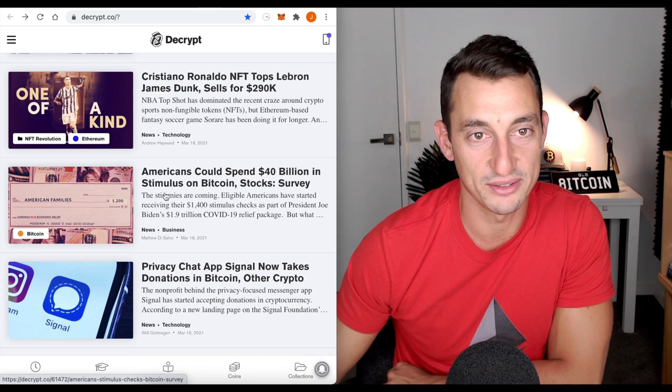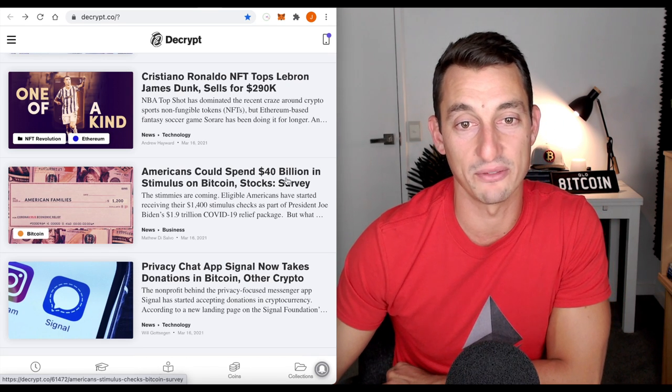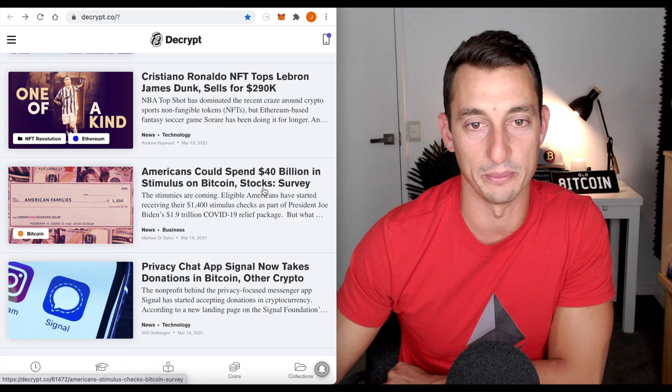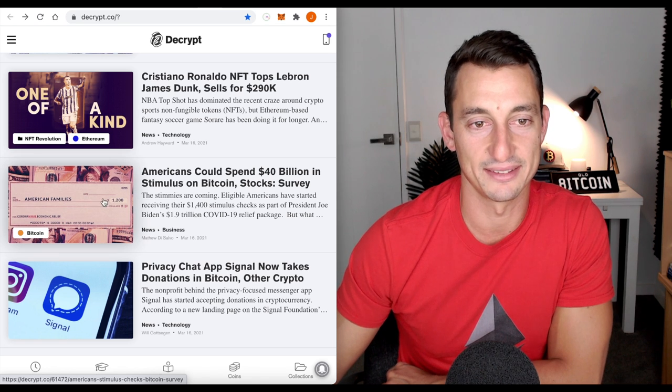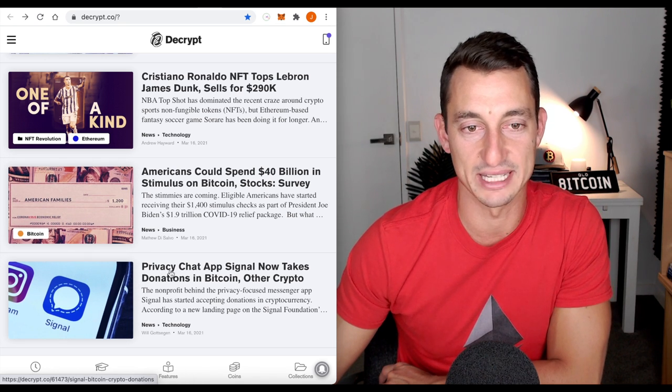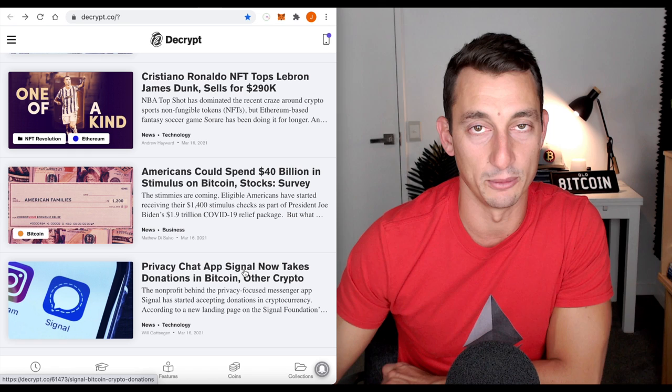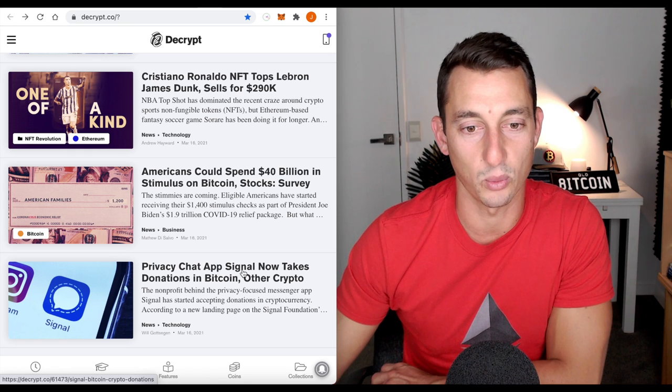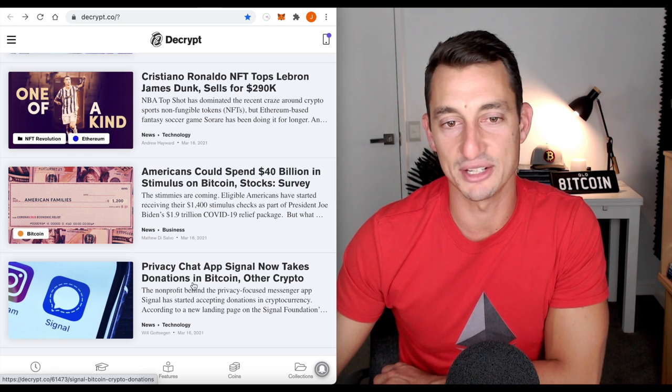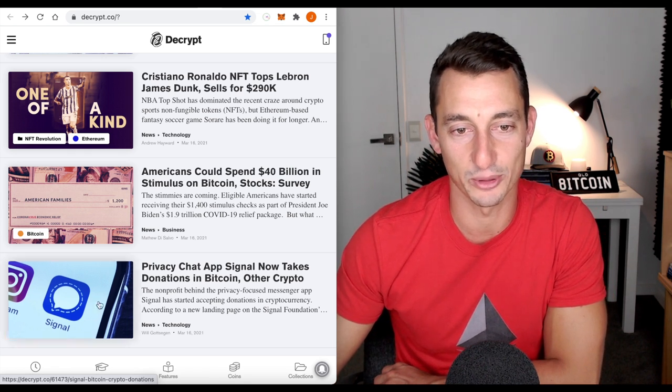Two more pieces from here. These look great. Americans could spend $40 billion in stimulus on Bitcoin. This is a survey so we'll have a look at that but then also this here, privacy chat app Signal, if you remember Elon Musk has tweeted about Signal, now takes donations in Bitcoin and other cryptos.